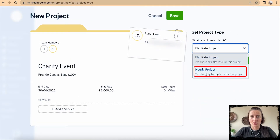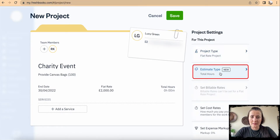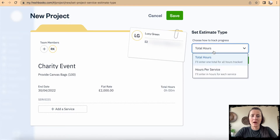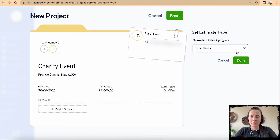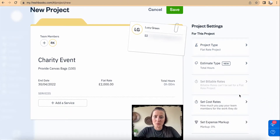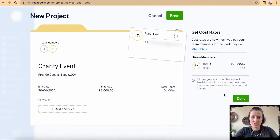On the right hand side I can change the project type — as I said, we can still change it to an hourly project at a later time, that's not a problem. Under estimate type, we can estimate hours for this particular project. We can also set a cost rate if I have team members on this particular project.